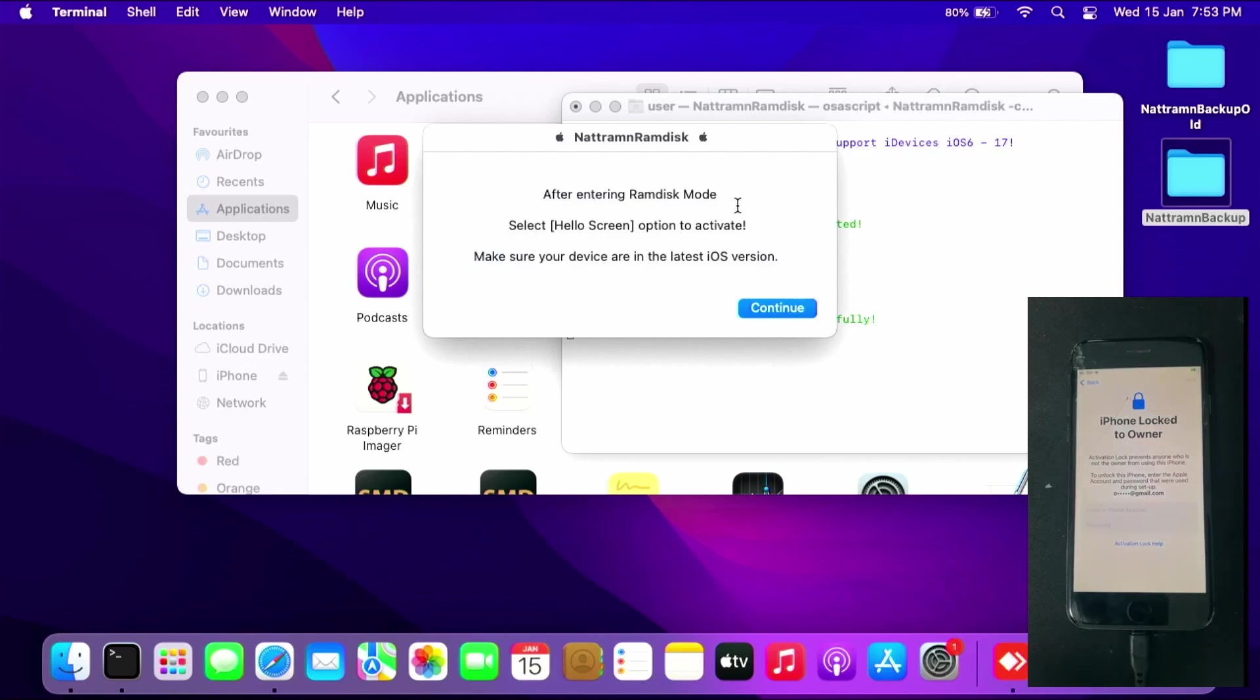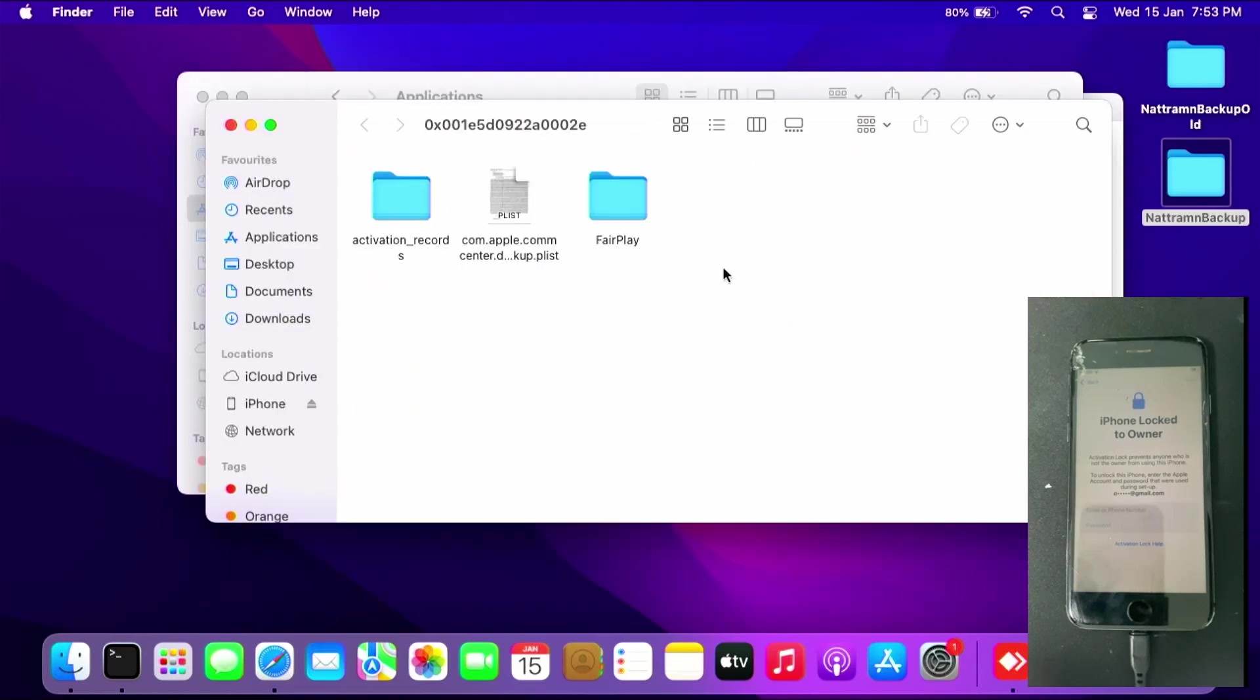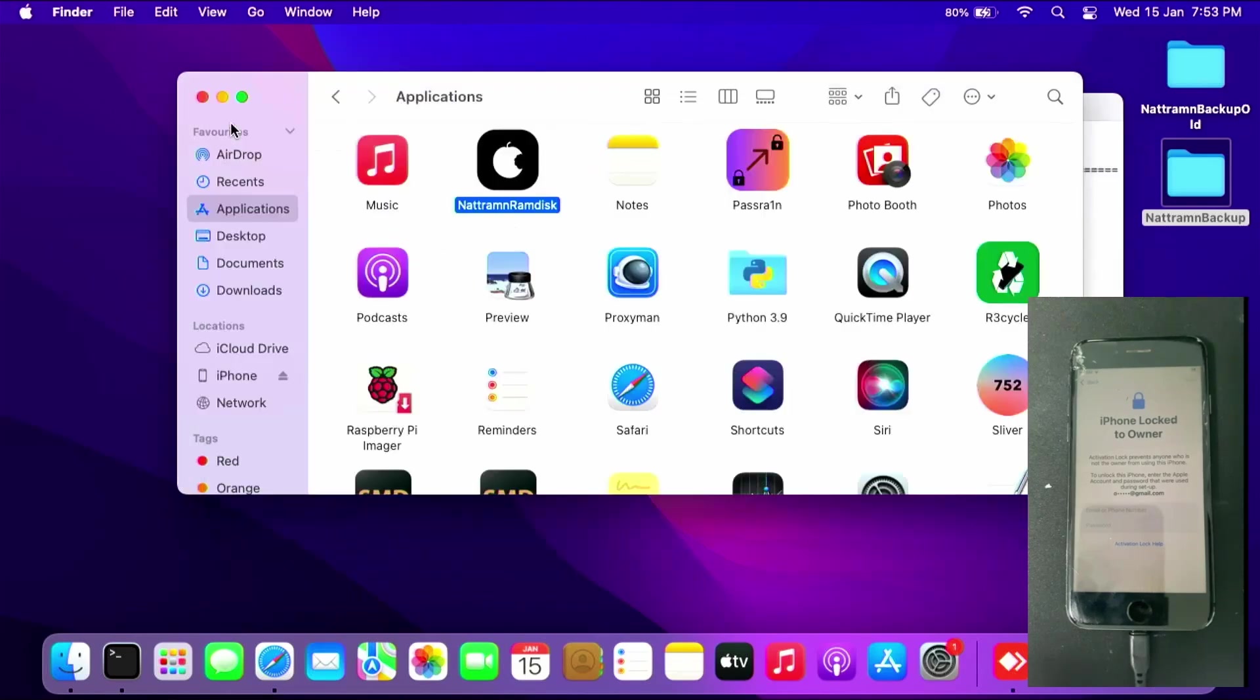Once you get this and after entering RamDisk mode, select hello screen to activate. Make sure your device is on the latest iOS version. Click continue and you'll get the files needed to activate your device.